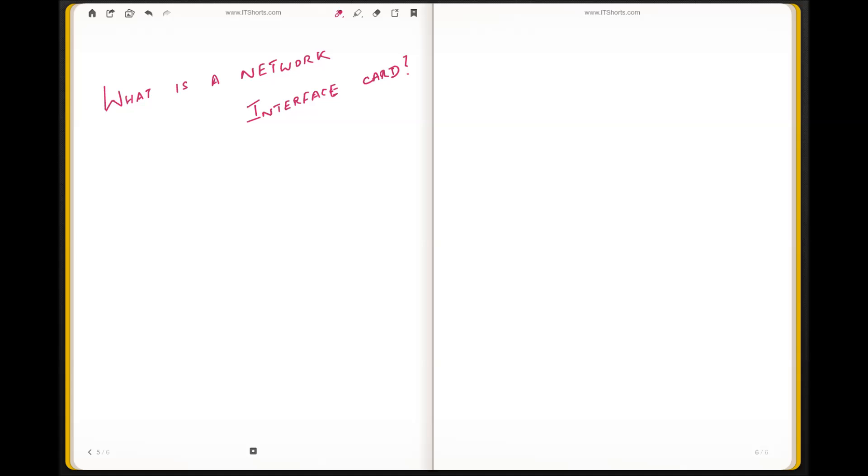Hi, my name is Sam Dhanishekran and welcome to this IT Solutions video series. In this lesson we will talk about what is a network interface card.